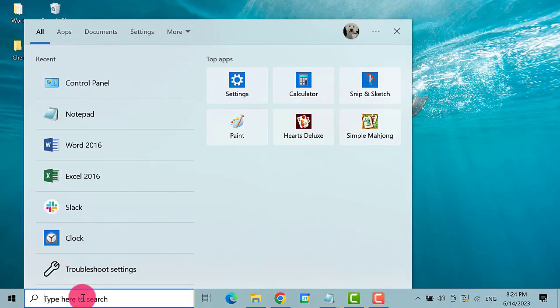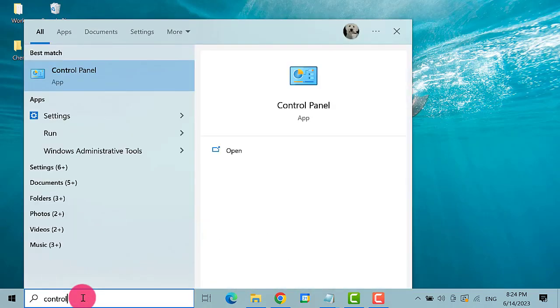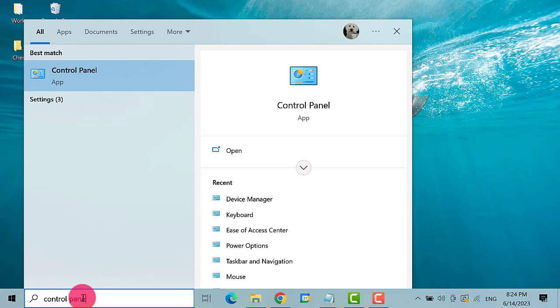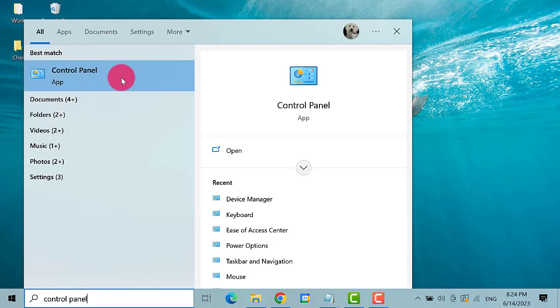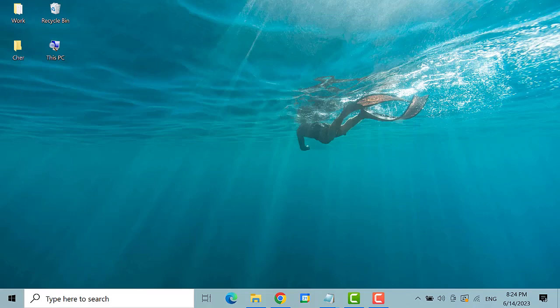Go to the Search bar and type in Control Panel. This is the best match. Click on it.